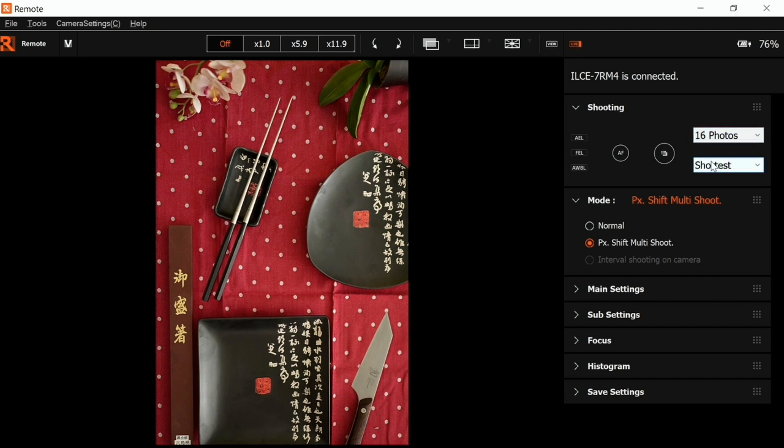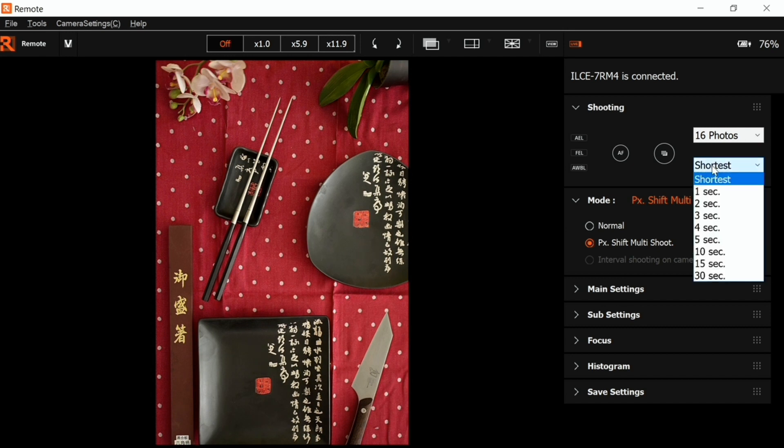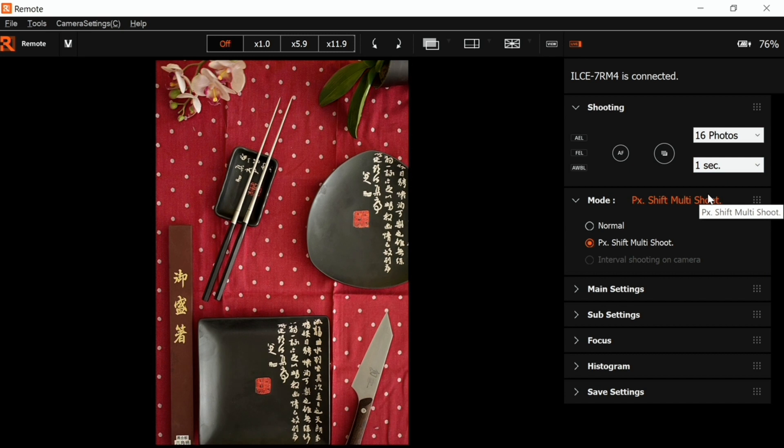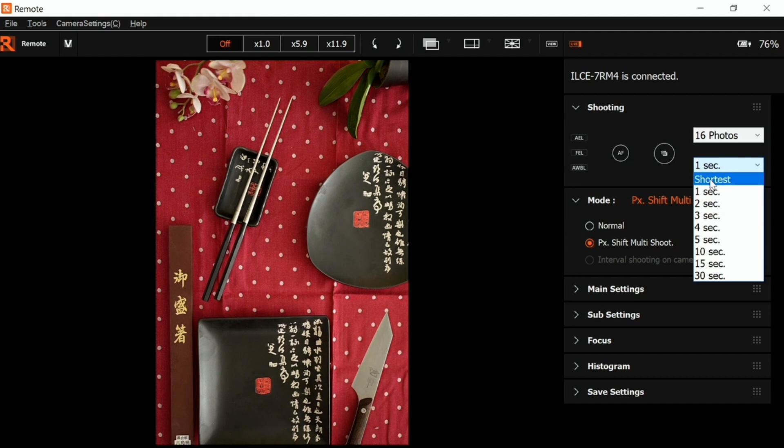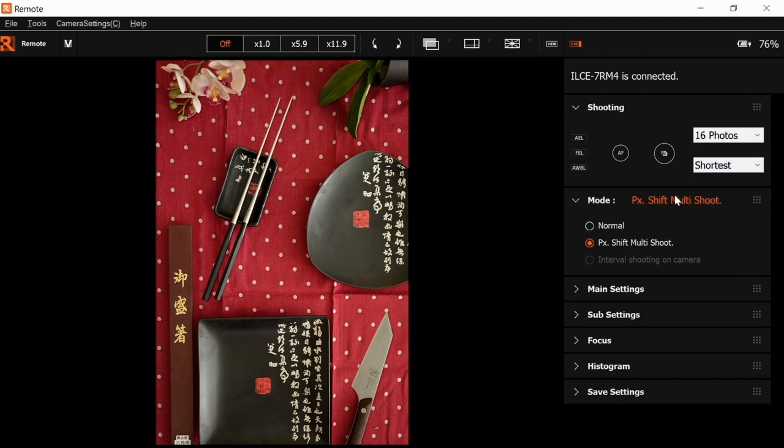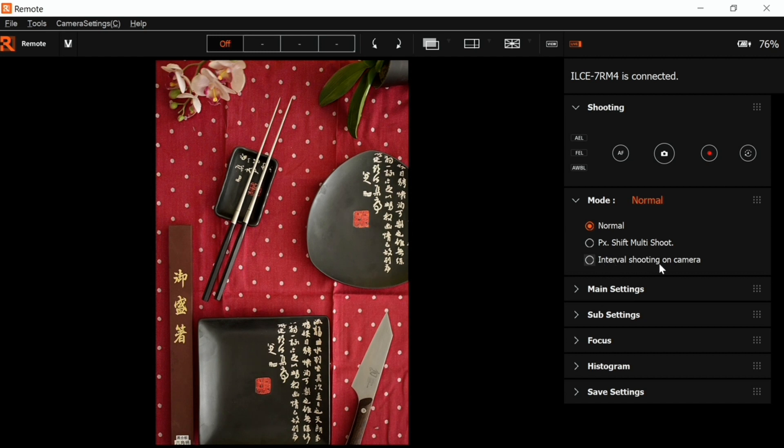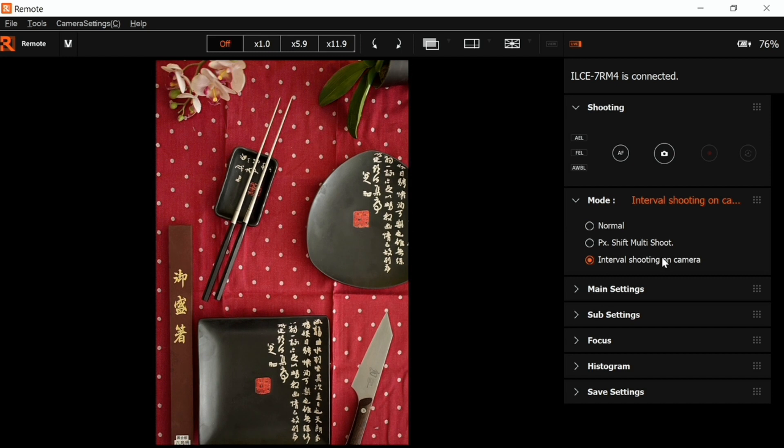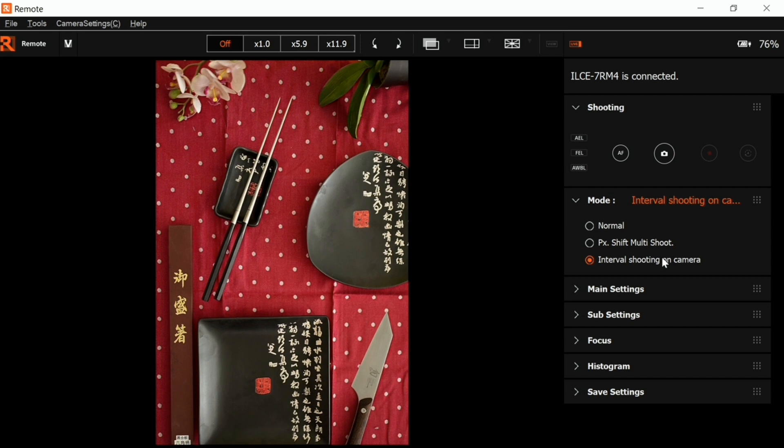The second menu here is for the delay. When you select one second, it has a delay between the first shot, second shot, and third shot - one second delay. This allows you to have your flash recycle. The last mode is the interval shooting on the camera. When you select this, it uses the settings on your camera and uses the interval as you set it before on the camera.